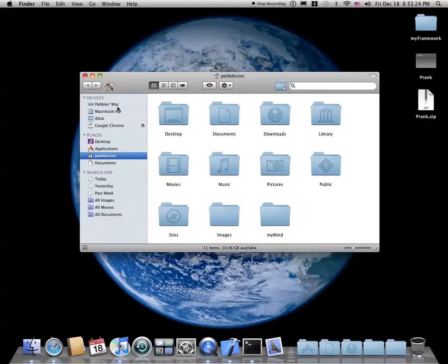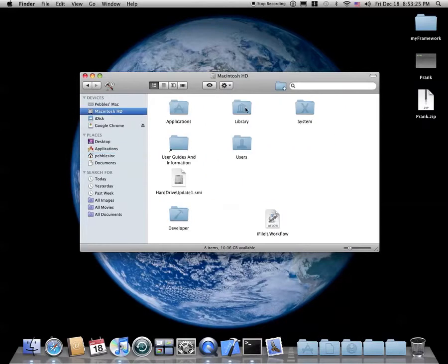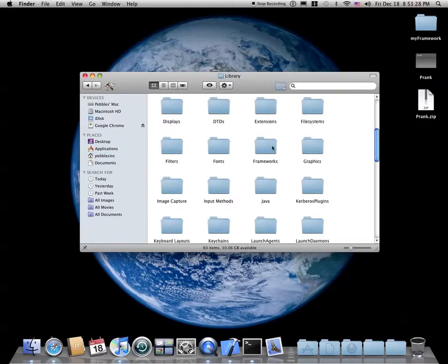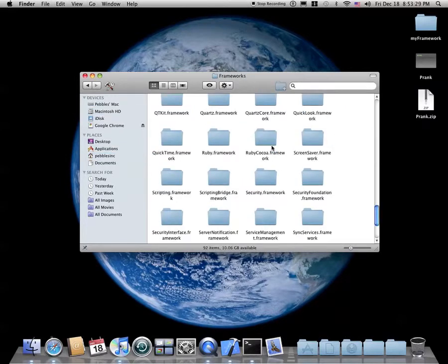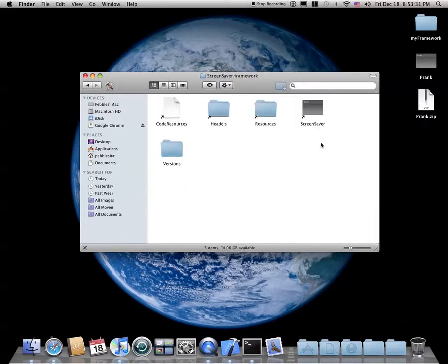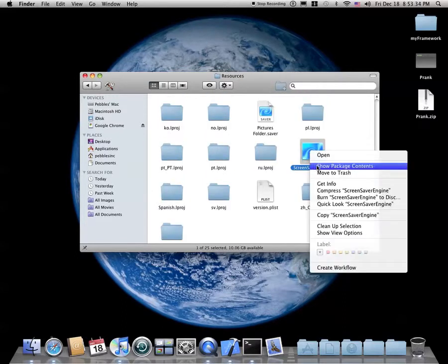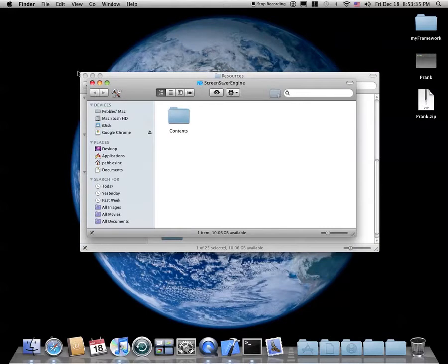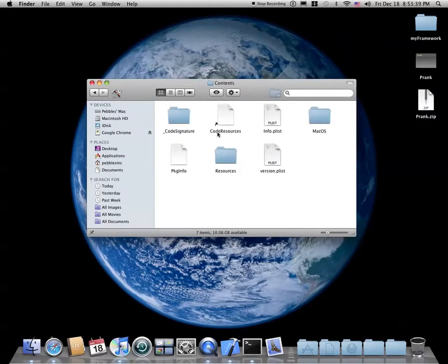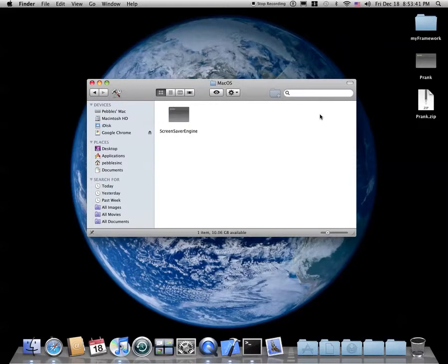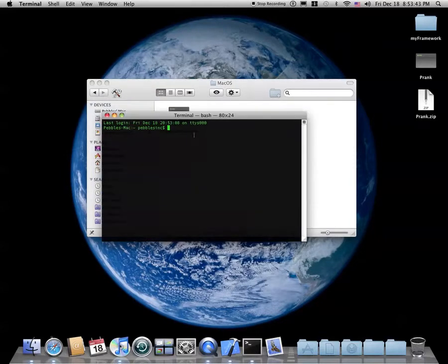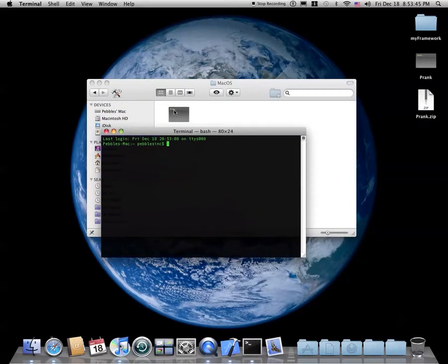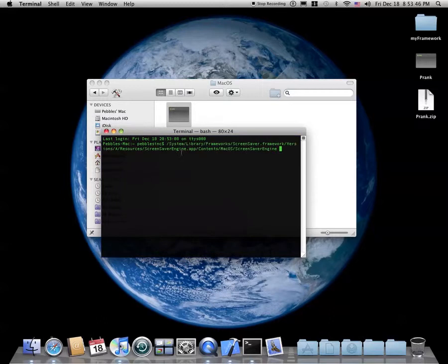Remember, just Macintosh HD, system, library. The reason that it already scrolled down there for me is because I already did it. So on Snow Leopard, it automatically saves that change. Yeah. That's basically it. I'm just going to do it again.